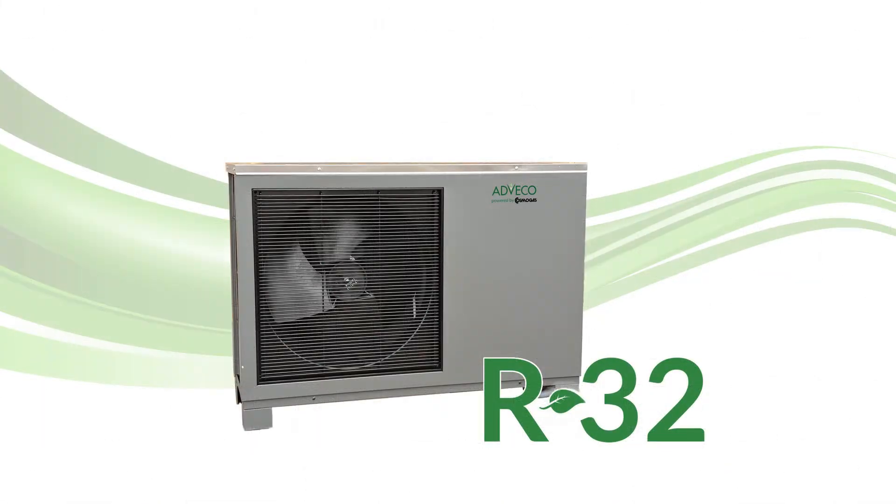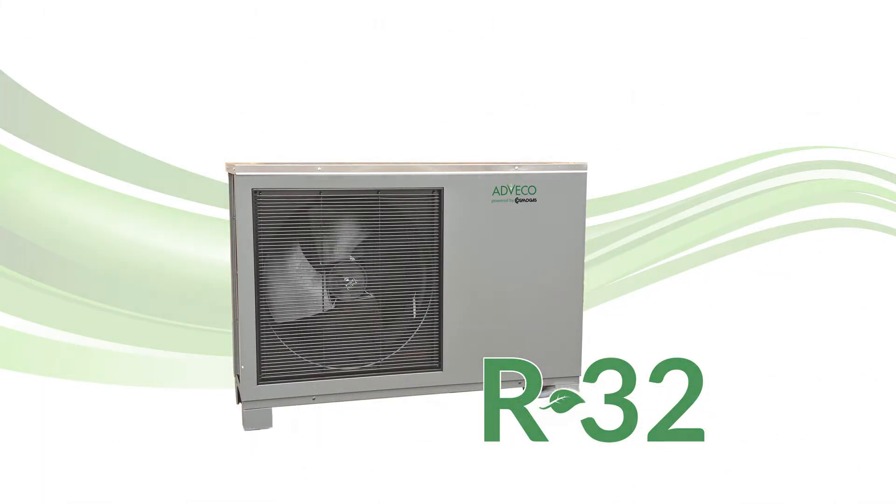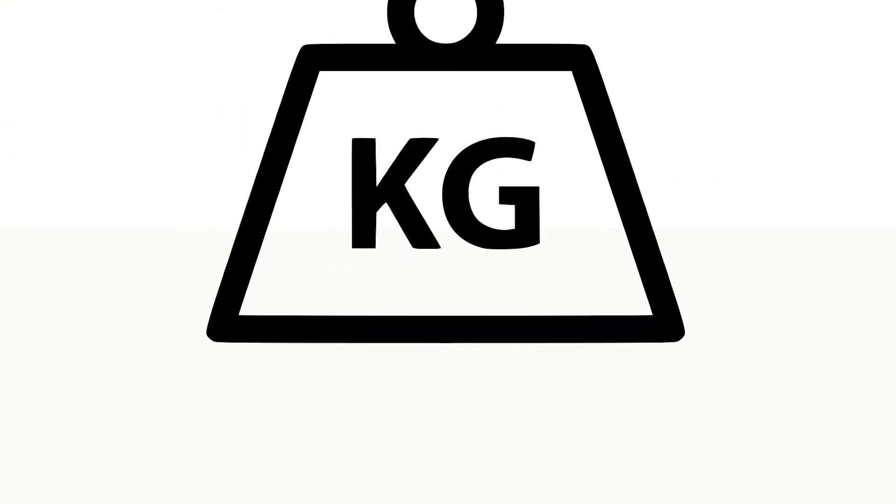Advico's FPI 32 heat pump range uses a kilo less refrigerant than the previous generation of heat pumps that used R410A.